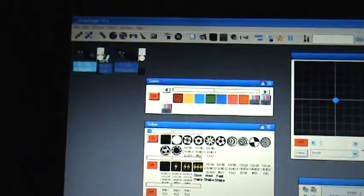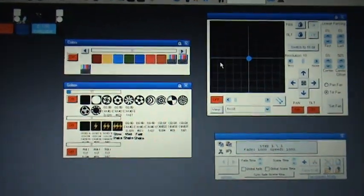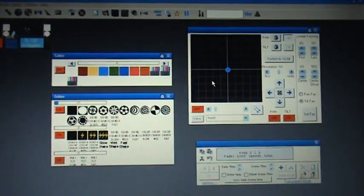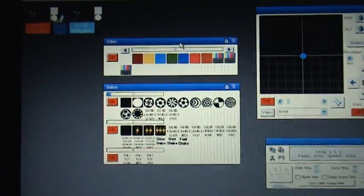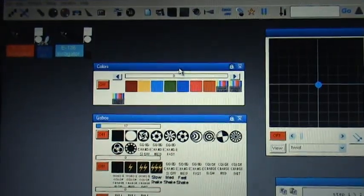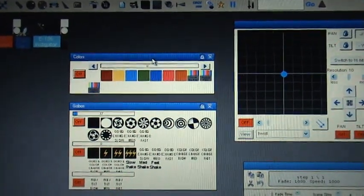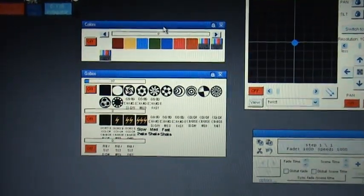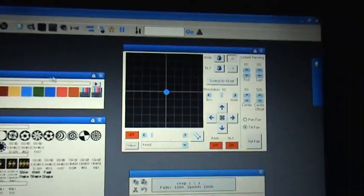You're going to want to select your fixtures that you want to program, and once you select them you'll have your color, your gobo wheel, and your shape generator.